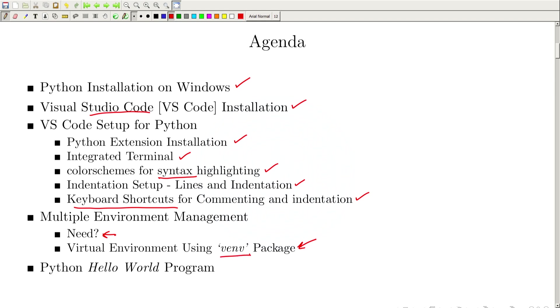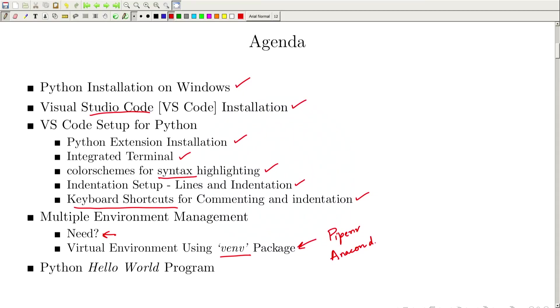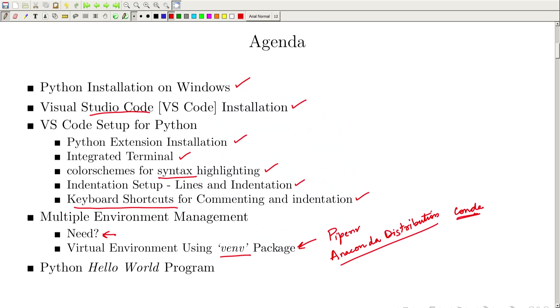Here we will use the venv package, which comes pre-installed as a standard library in the Python installation. But there are many different packages that can perform the same task differently, like pipenv, etc. In the data science community, we usually use the Anaconda distribution, which provides a different package manager known as Conda, which can also perform environment management for Python packages. We will look into the Conda environment later if we build data science packages using Anaconda. Today we will only stick to the venv library.